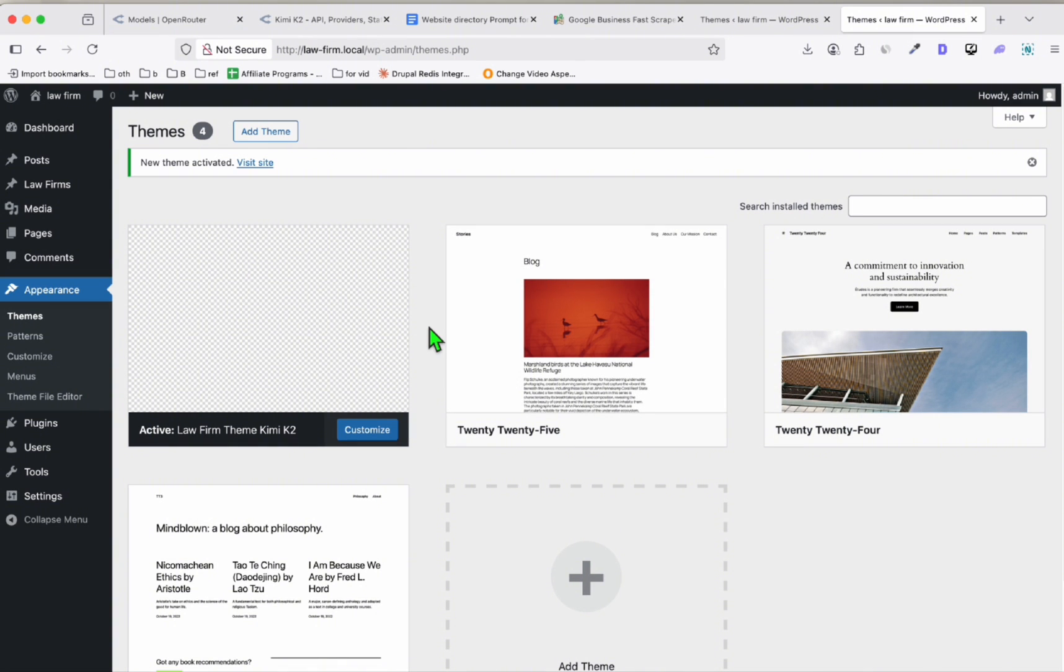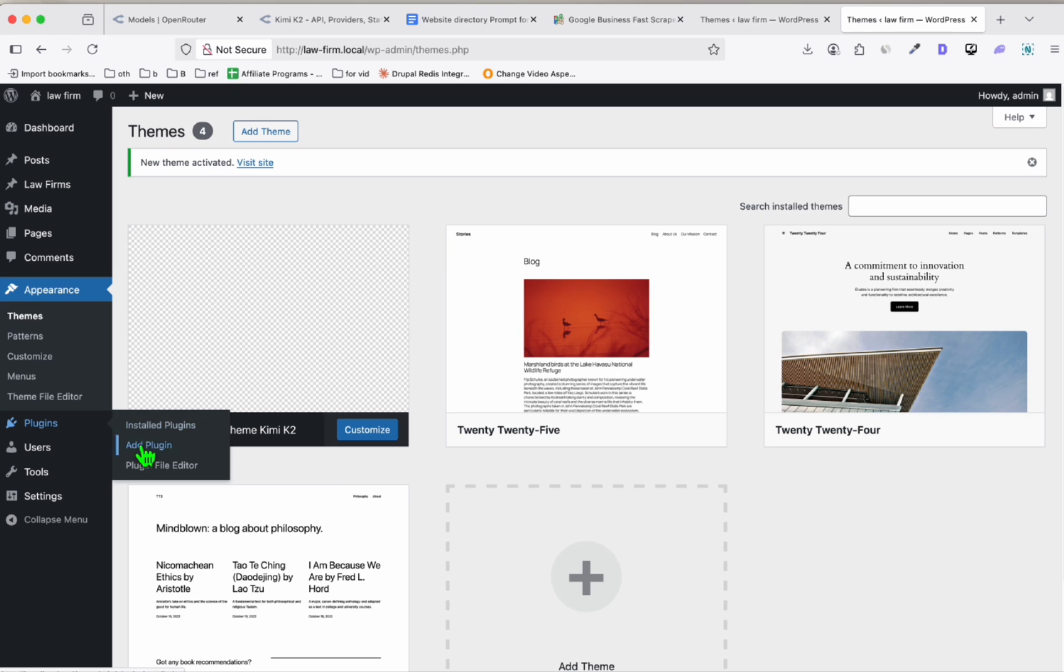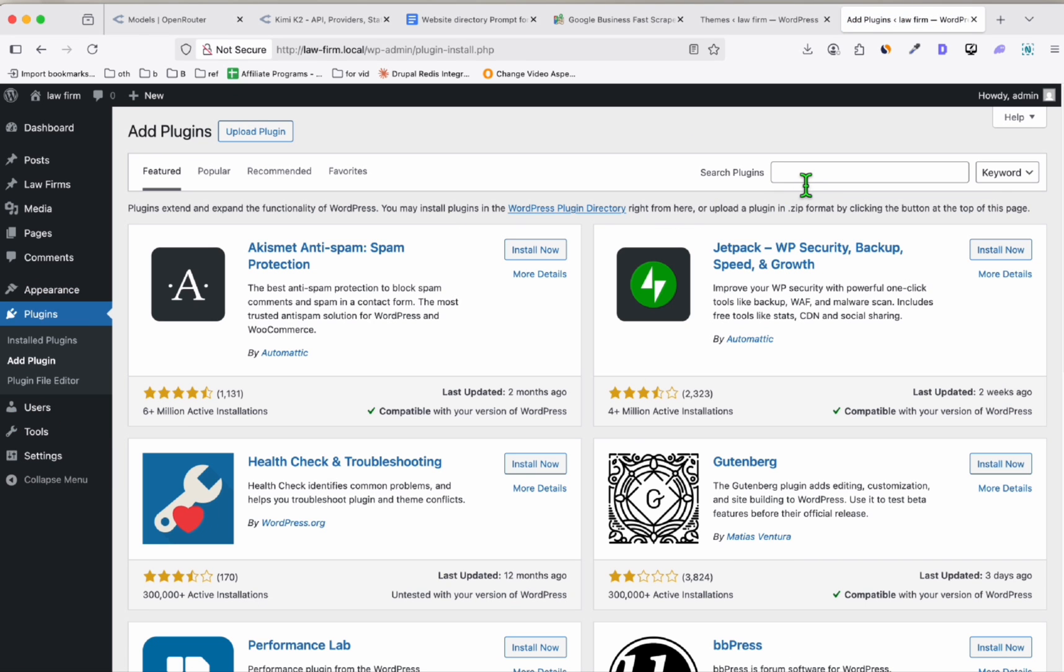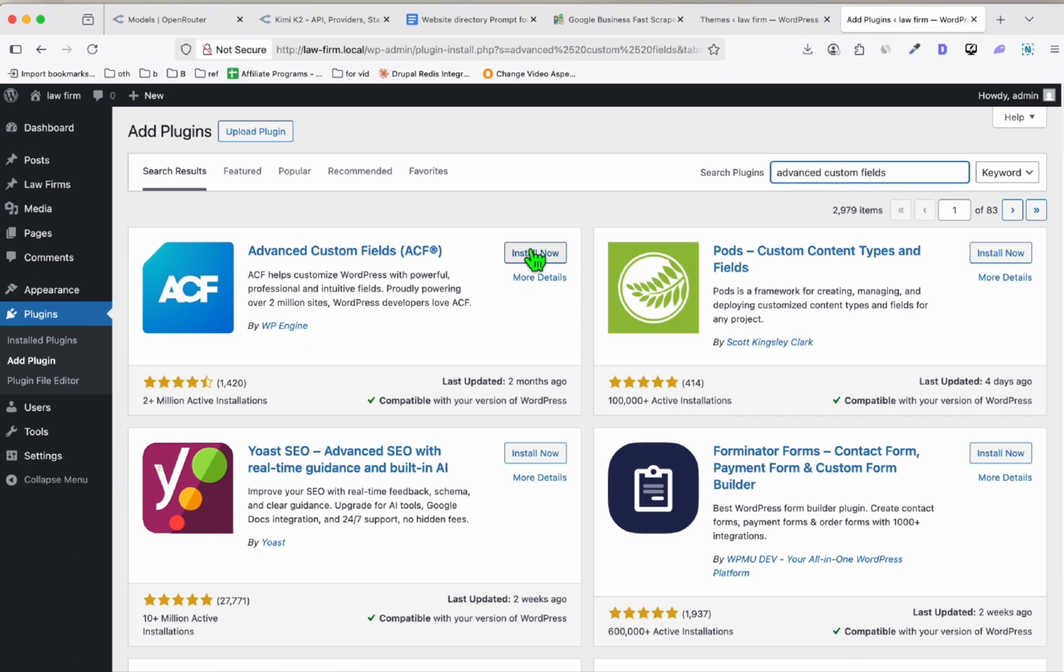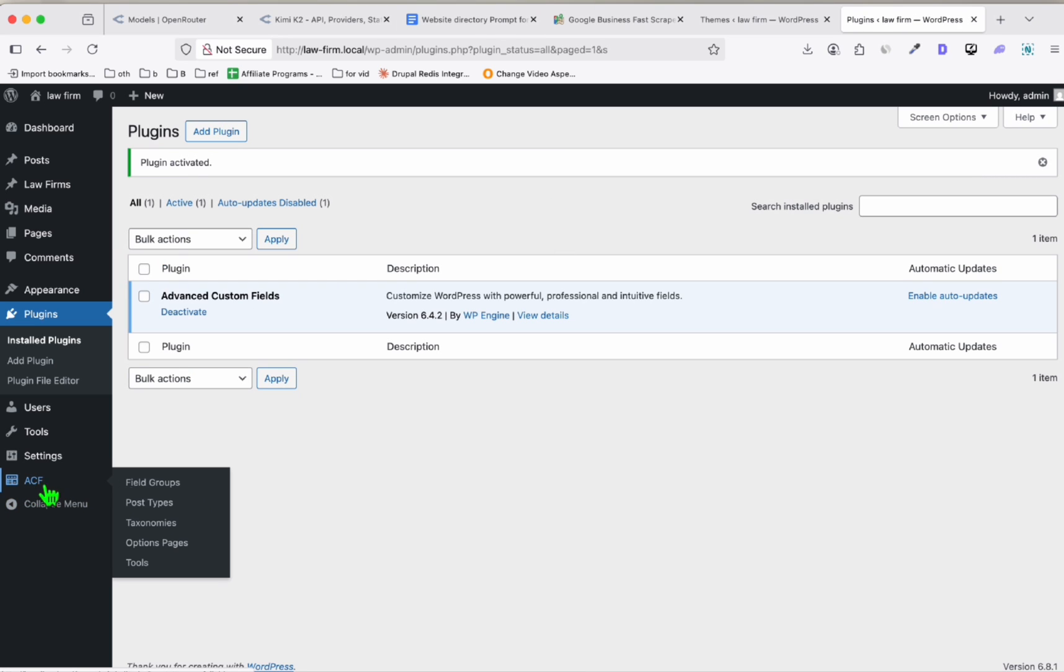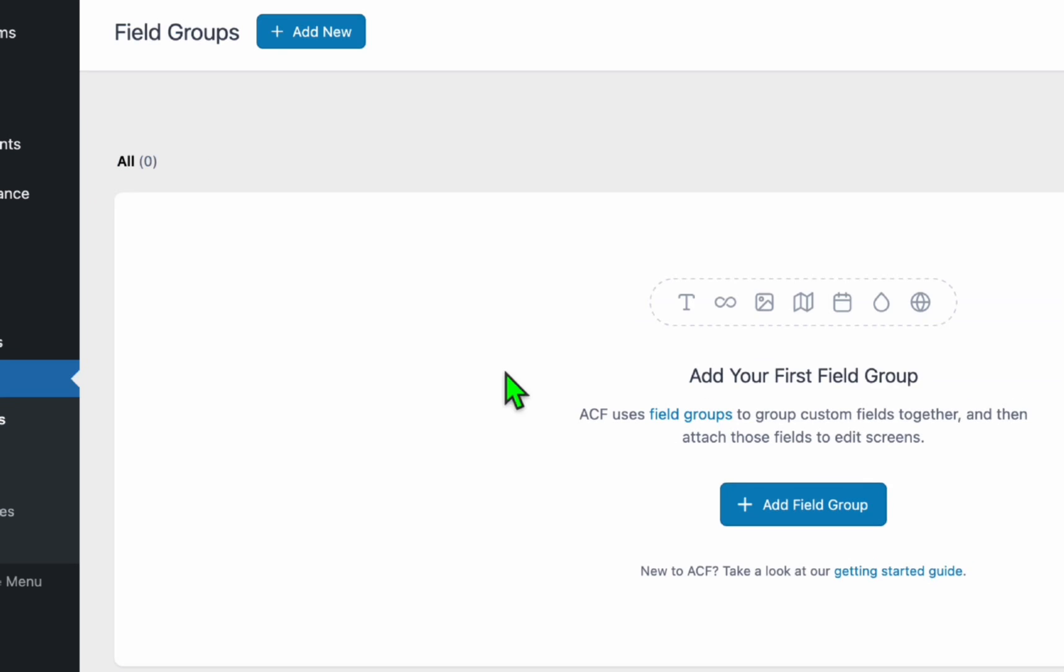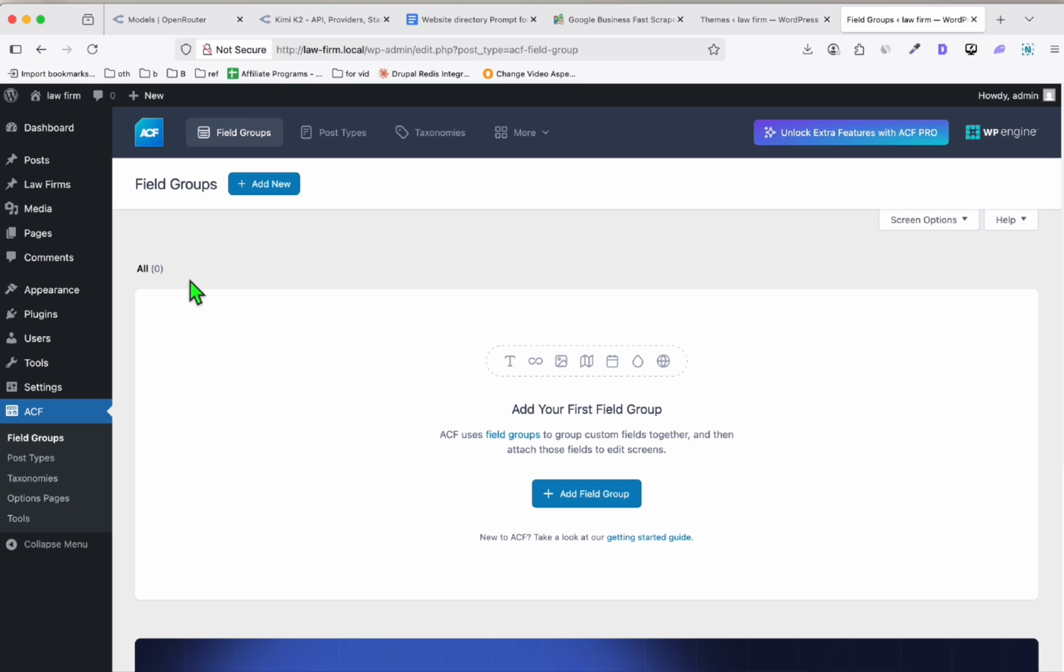Once it's activated, we just need to install a couple of plugins to complete our directory. So first, let's install the Advanced Custom Fields. I'm just going to install and activate this plugin.